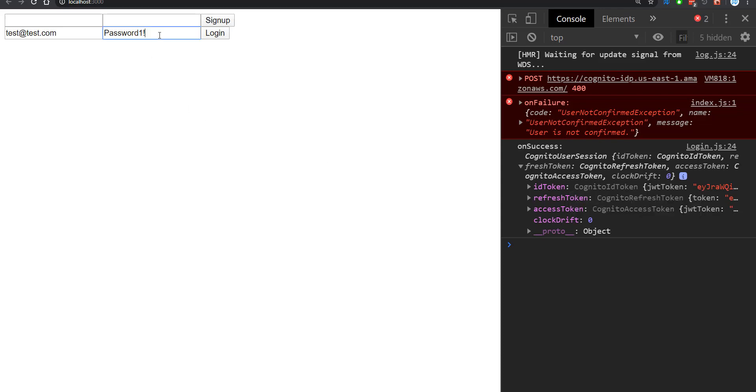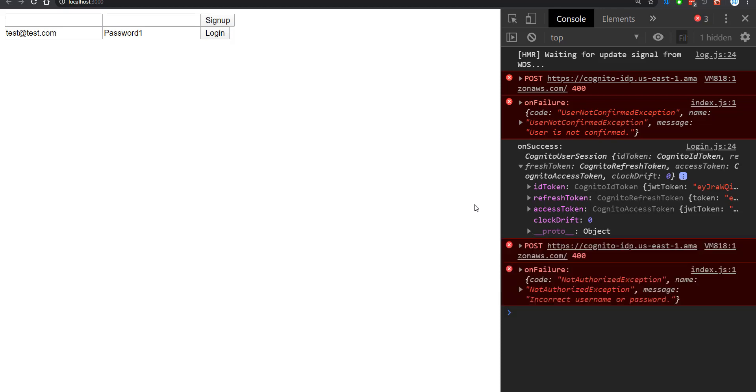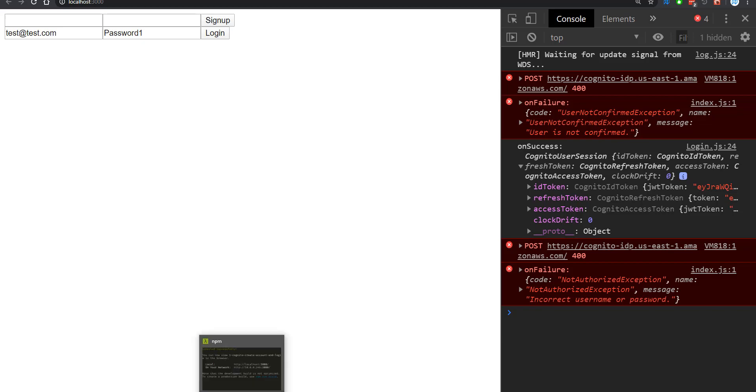If I were to enter an incorrect password, and I would try and log in, you would get an error, incorrect username or password. So this is how you authenticate your users in AWS Cognito.